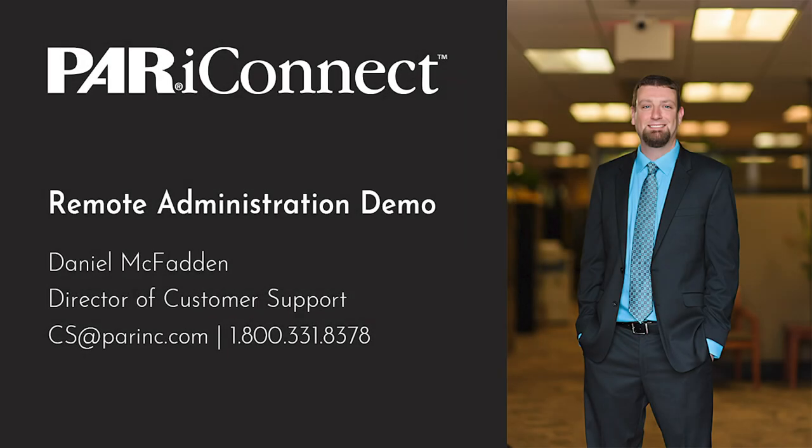Hi everyone. My name is Daniel McFadden, and I'm the Director of Customer Support at PAR. Here at PAR, we're committed to doing everything we can to help you assist your clients.